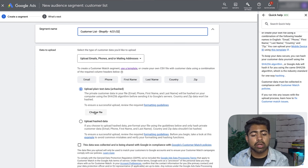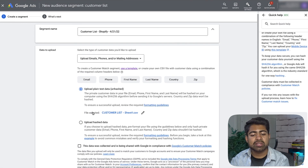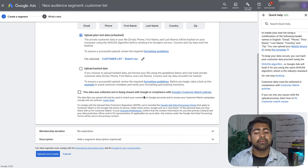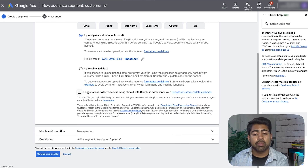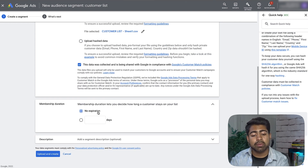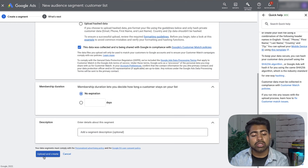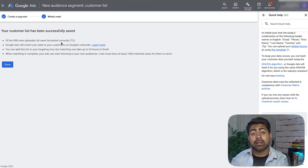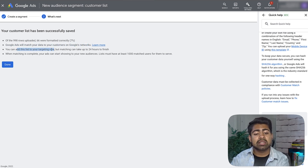Now go back to Google Ads and scroll down to choose the file. Select your CSV file, make sure it's the correct file, and check the box that says 'This data was collected and is being shared with Google in compliance with Google's Customer Match policies.' Then set membership duration to No Expiration and click 'Upload and Create.' Google Ads will tell you how many customers were uploaded and that matching can take up to 24 hours.